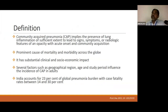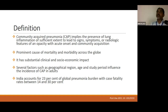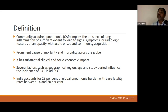sufficient extent to lead to signs and symptoms or radiological features without any contact with the hospital setting — it should be of community acquisition. It is one of the important causes of infection and causes a lot of socioeconomic impact. India accounts for about 23% of global pneumonia burden with a high case fatality rate between 15 to 30%.